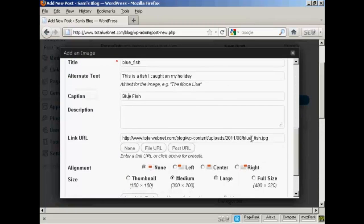And you can have a description, and this can be full of keywords if you like. So we can say, Bluefish.